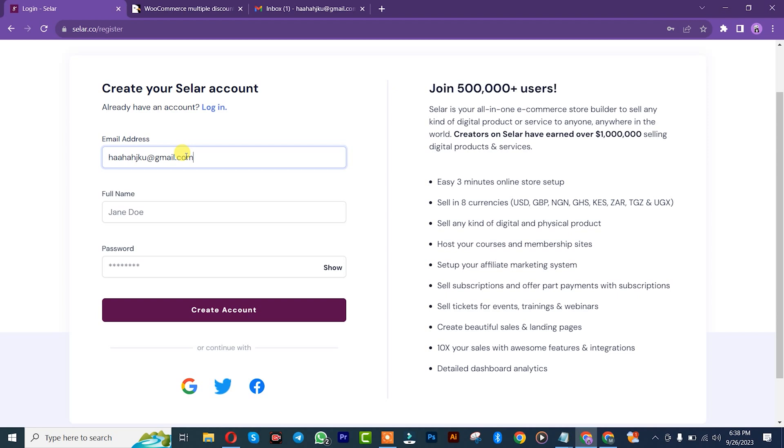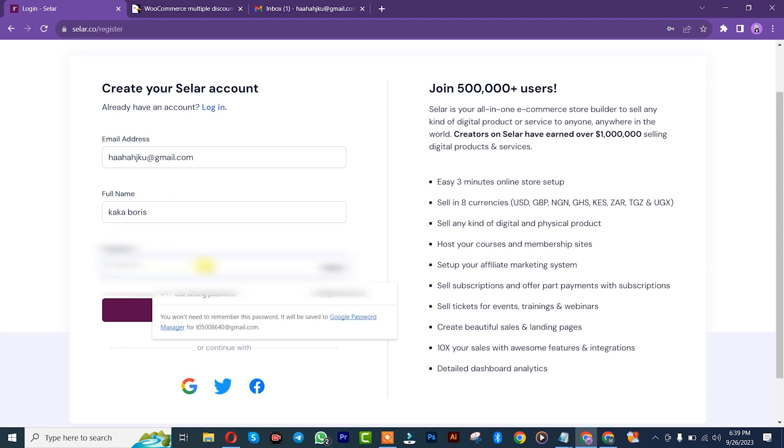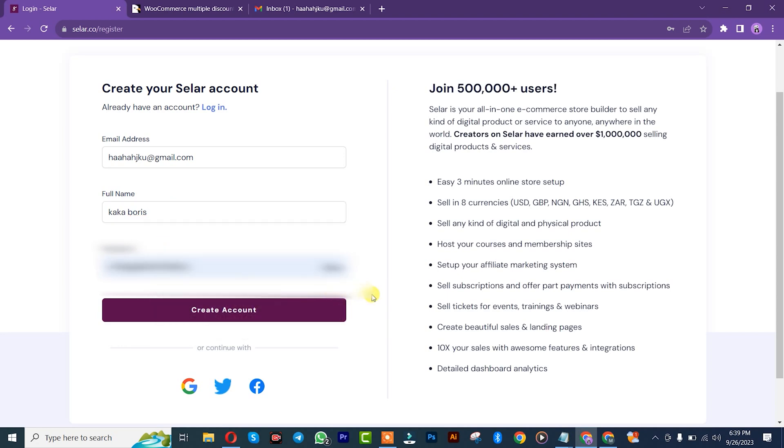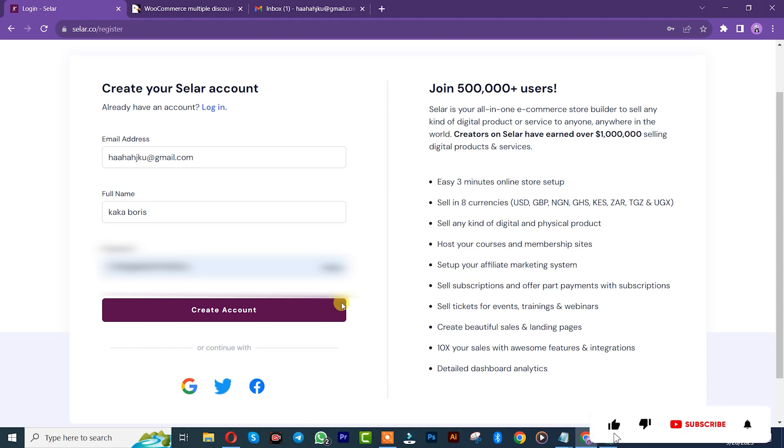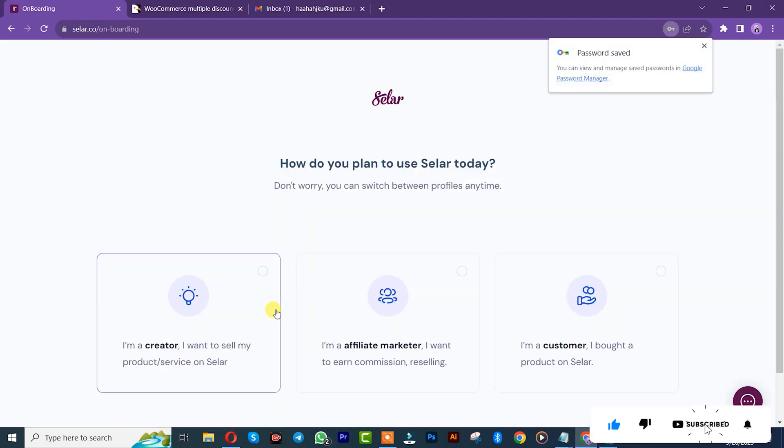After that, I'll insert my name. Once you're done inserting your name, you insert your password. I'll also generate it from Google. After that, you click on create account. We just successfully created our account.